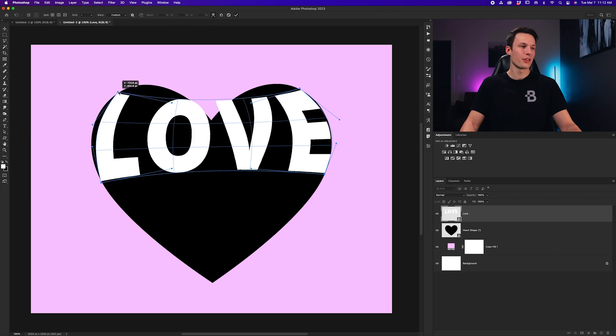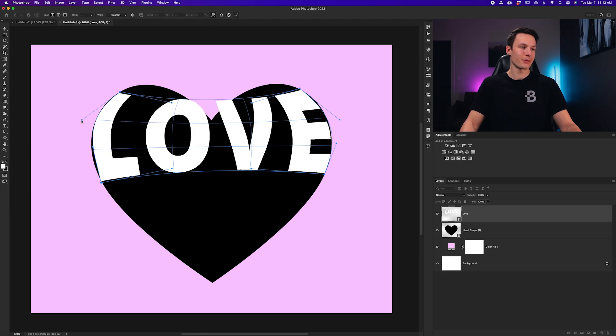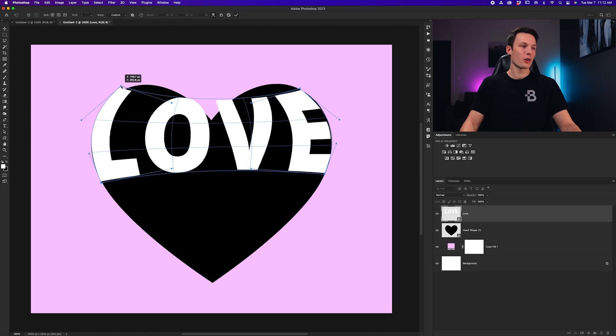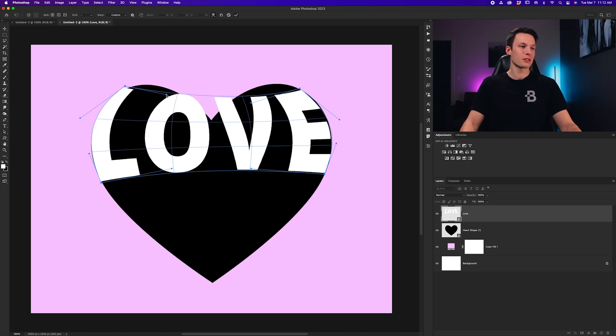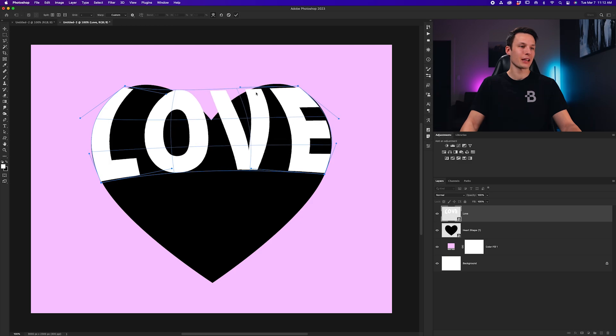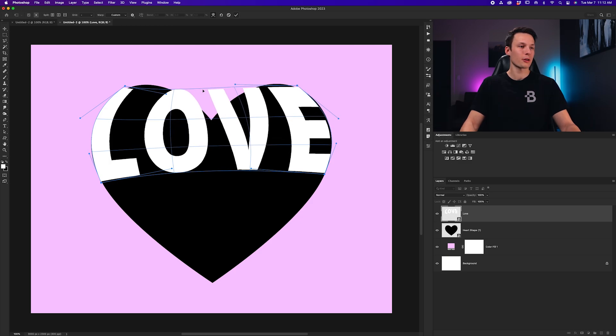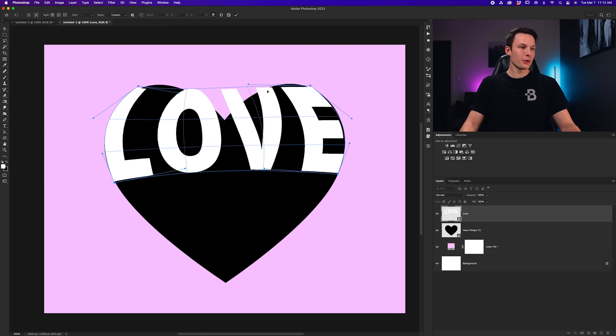But of course, this would work for any shape that you're working with. It doesn't matter. It's just going to change how you warp your text. Now, what you want to do is try to have your text follow the edges as best as possible, and it's okay if it extends past the edge just a little bit, because we'll use a layer mask later on to touch everything up.